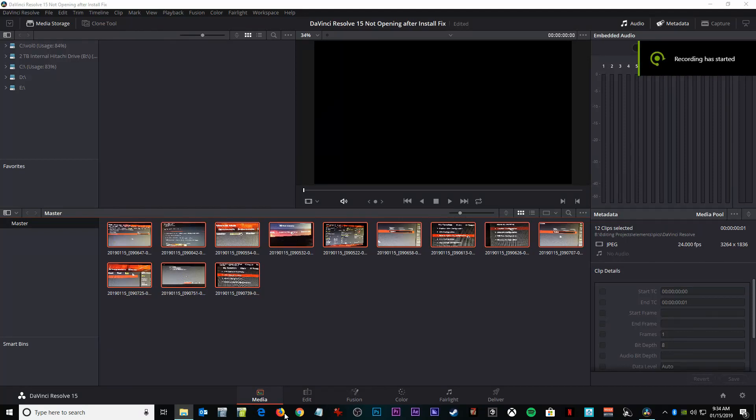How's it going guys, Jasmine zero eight seven here. In today's video I'm going to teach you how to fix DaVinci Resolve crashing on startup right after the install.